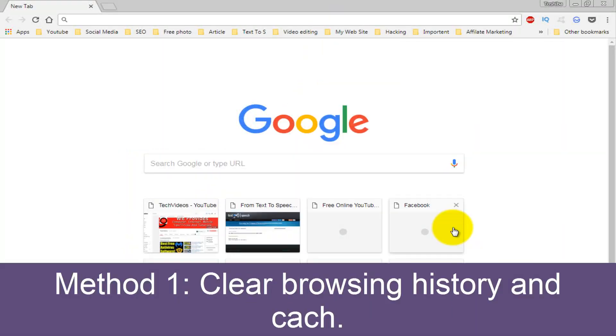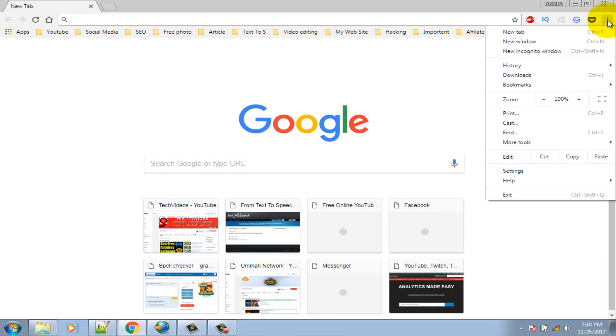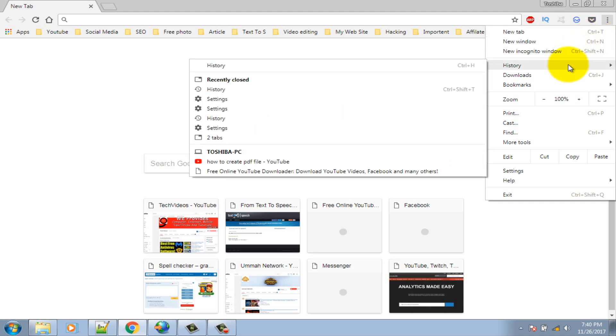Method 1: Clear Browsing History and Cache. Click on the three dot icon at the top right corner, select History and History.